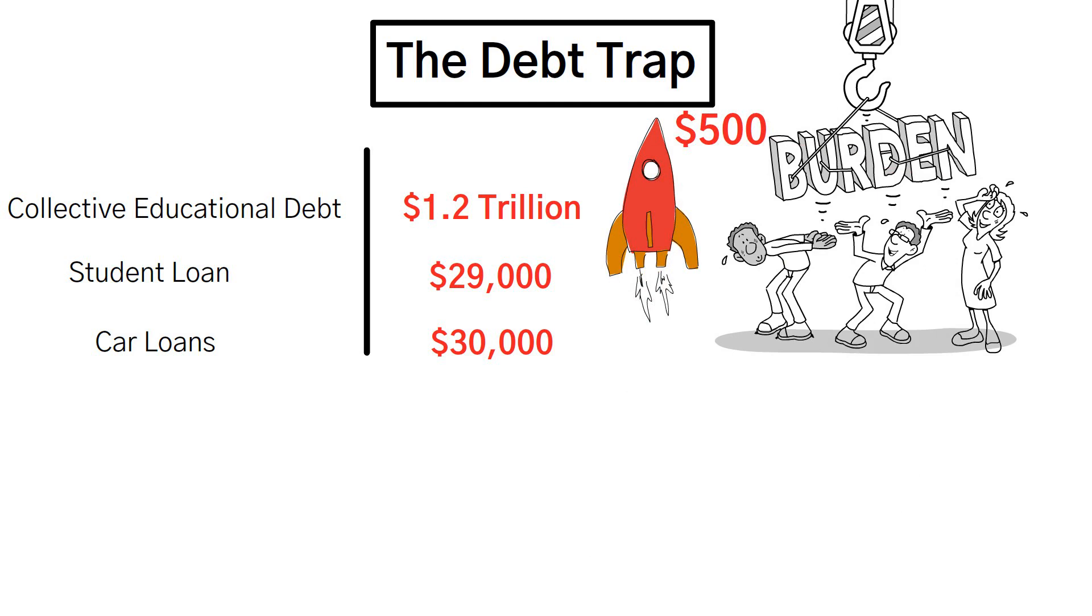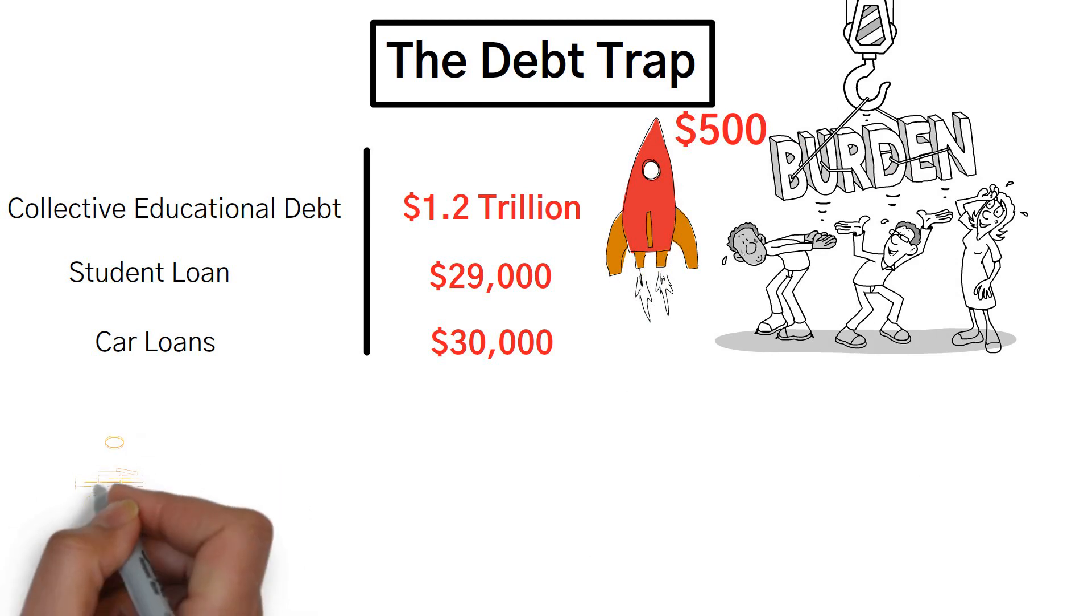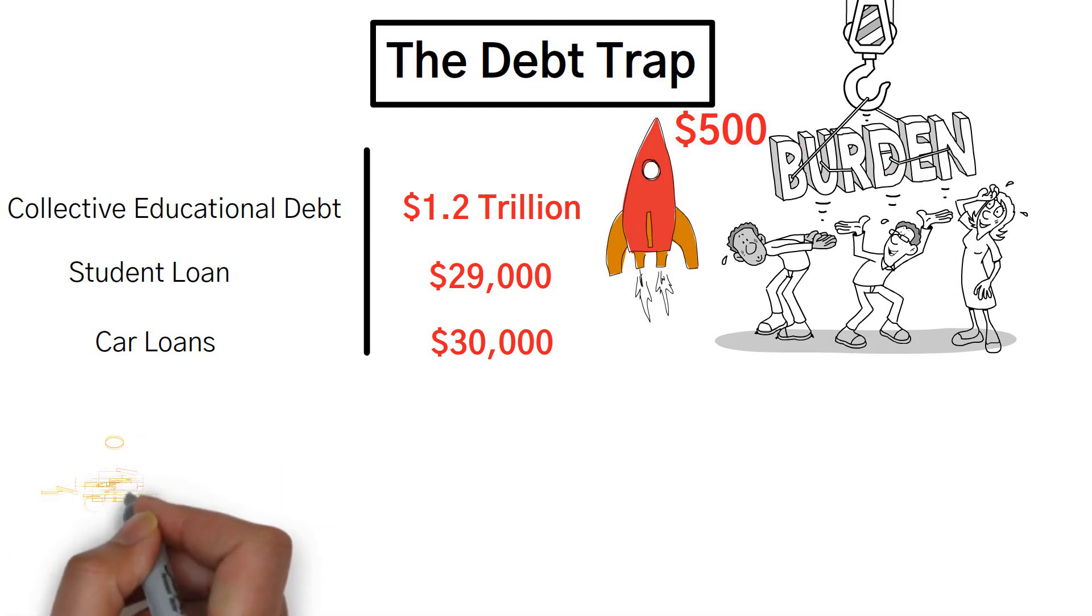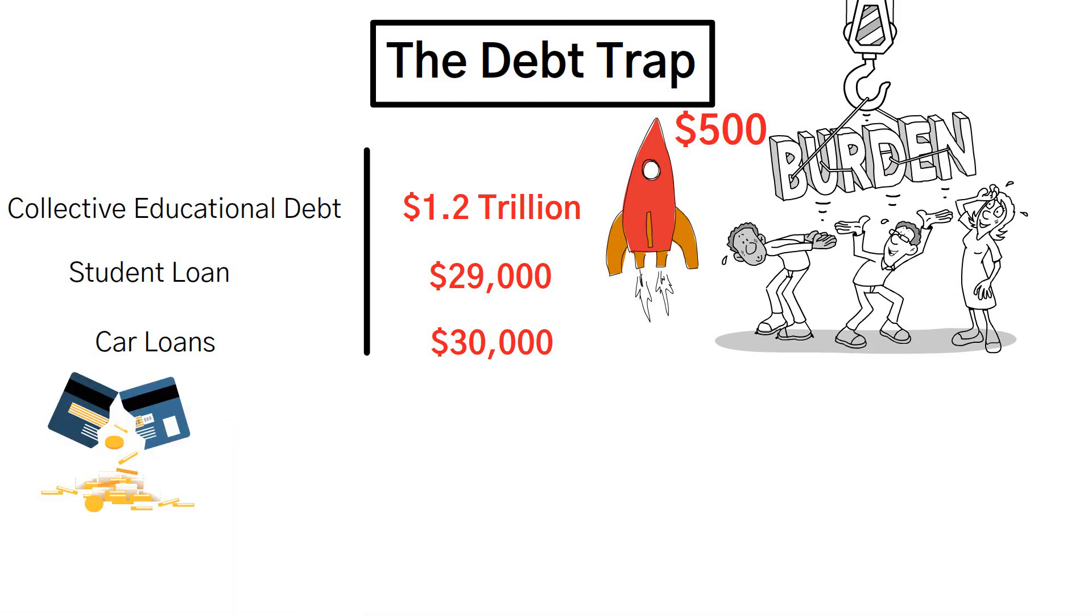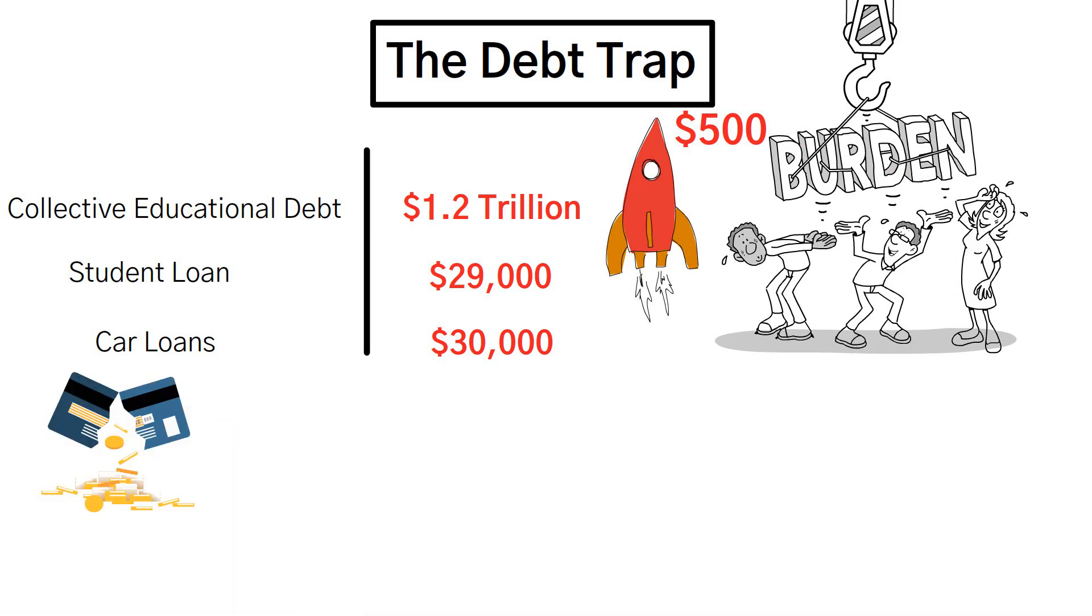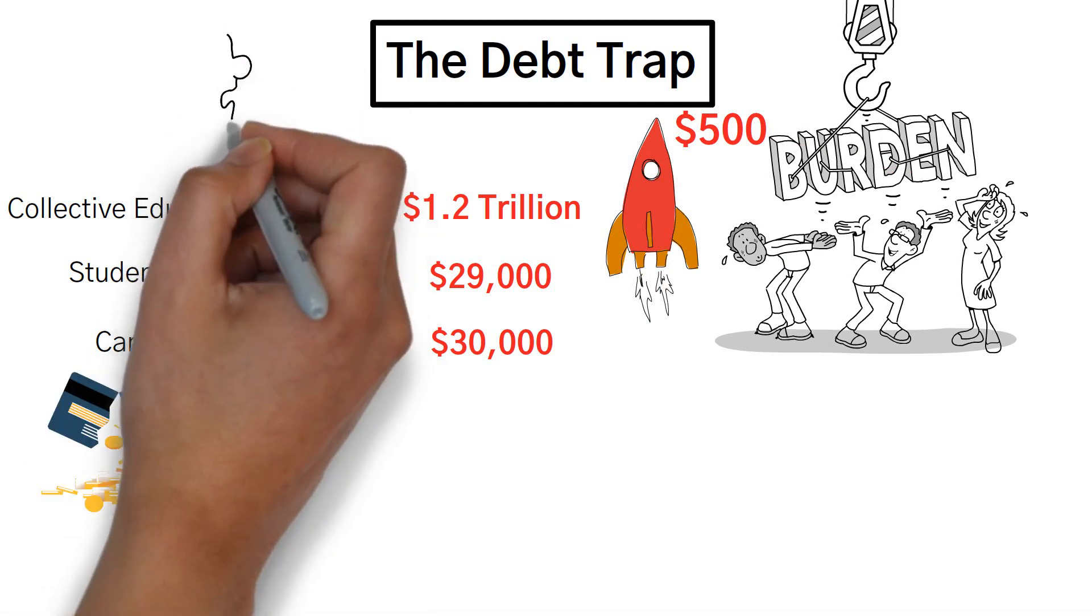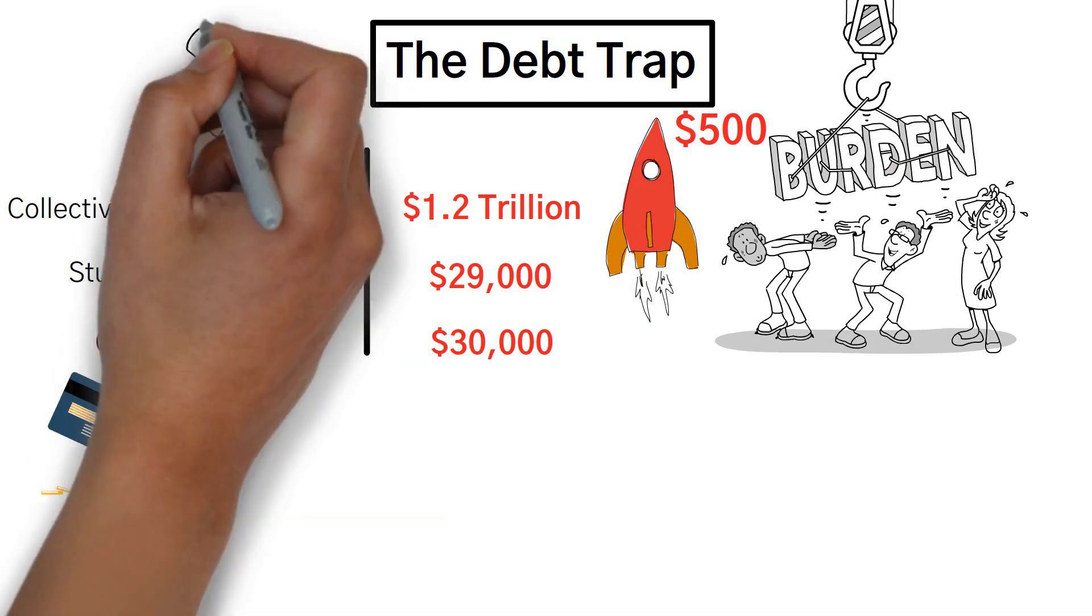Considering the substantial debts faced by the average American, it's not surprising that many individuals resort to relying on their credit cards as a means of managing their expenses.